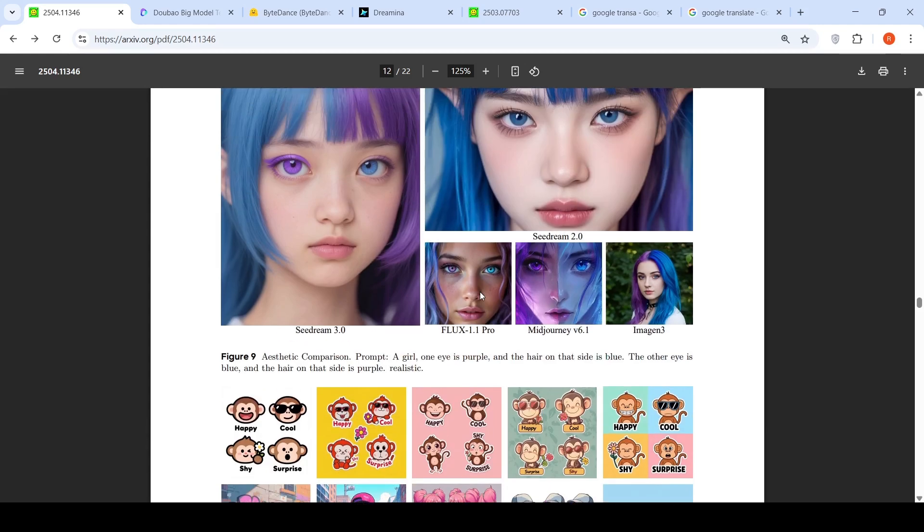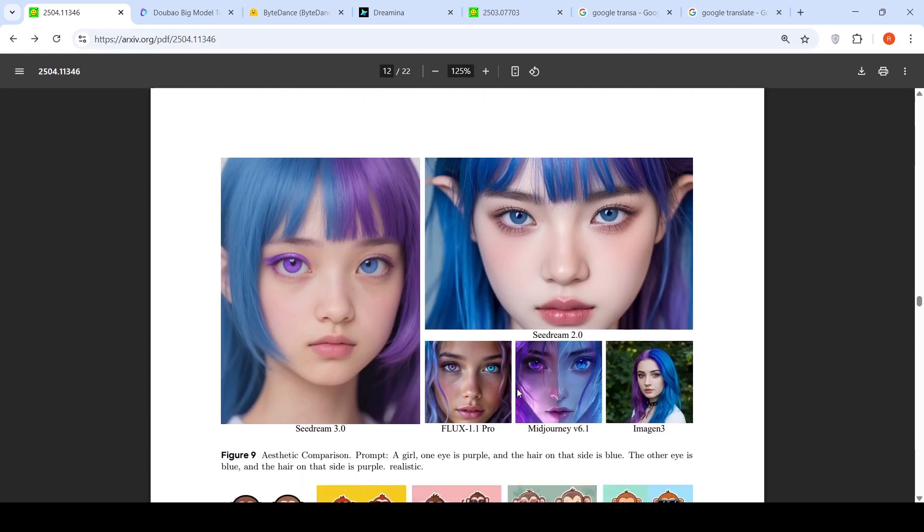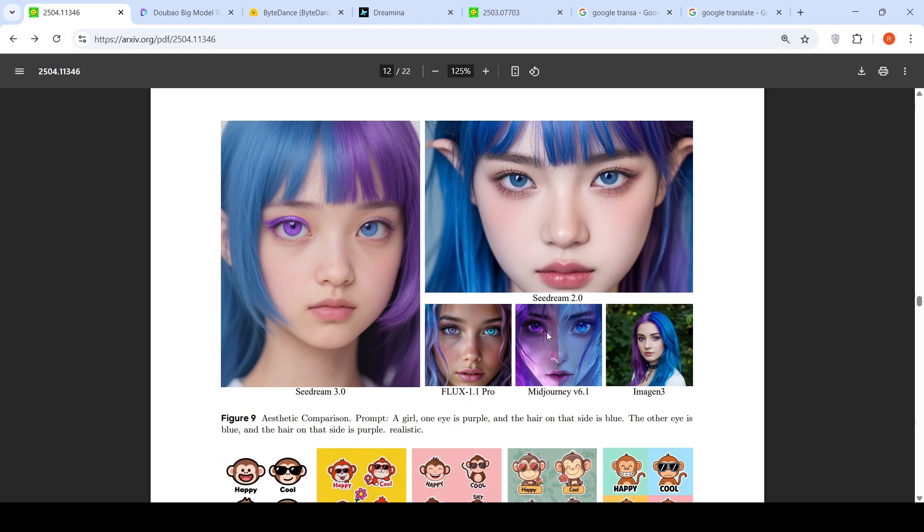Here is another aesthetic comparison prompt: a girl, one eye is purple and the hair on that side is blue, other eye is blue and hair on that side is purple, realistic. All the models struggle over here in getting this kind of output. Mid Journey also struggles because eye is purple but the opposite color is not working out. And even Imagen kind of fails because you have blue and blue hair, purple and purple hair on the same side. So this is an aesthetic comparison test which they have done.